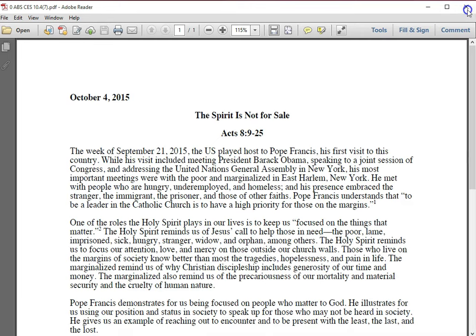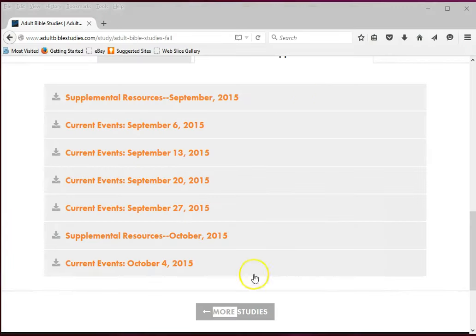Congratulations! You have successfully accessed the free current events supplement for October 4, 2015.